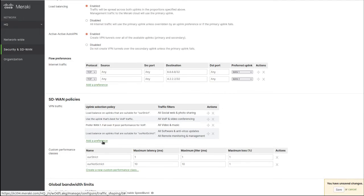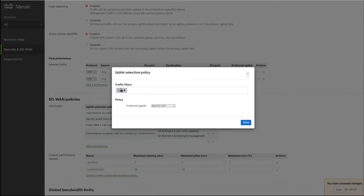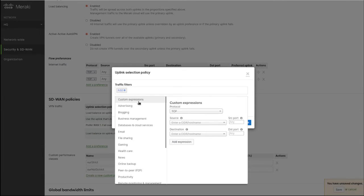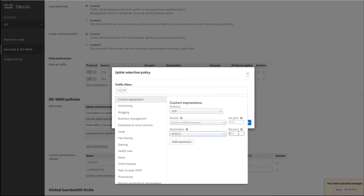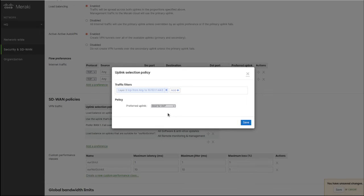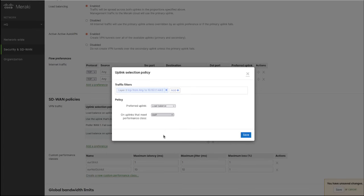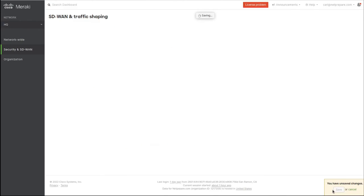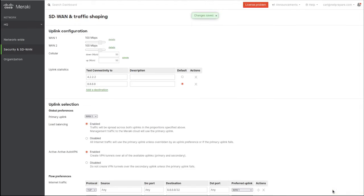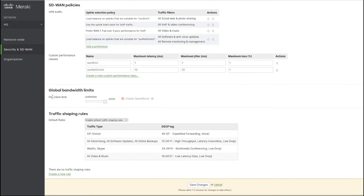I'd like to show you that you can create your own custom expressions. Let's say TCP going to server 10.10.1.1 and destination port 443. For this one I want to load balance with a non-strict performance class. You don't have to pick the existing ones - you can create your own.